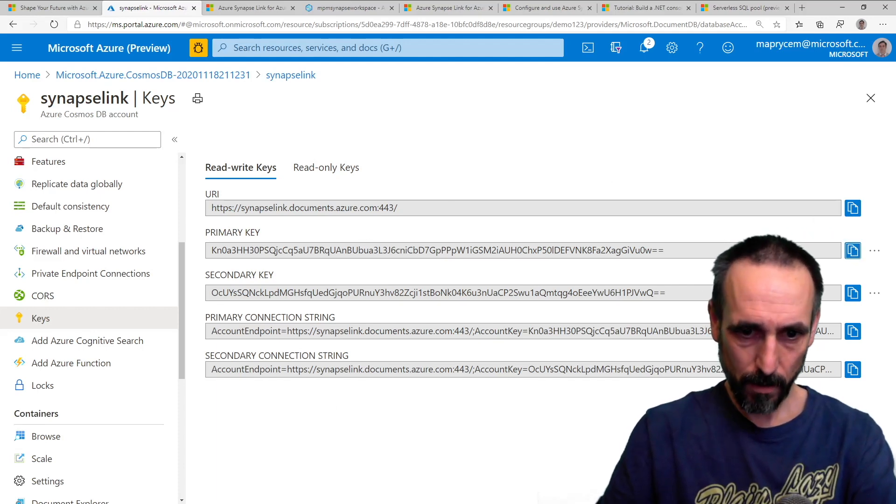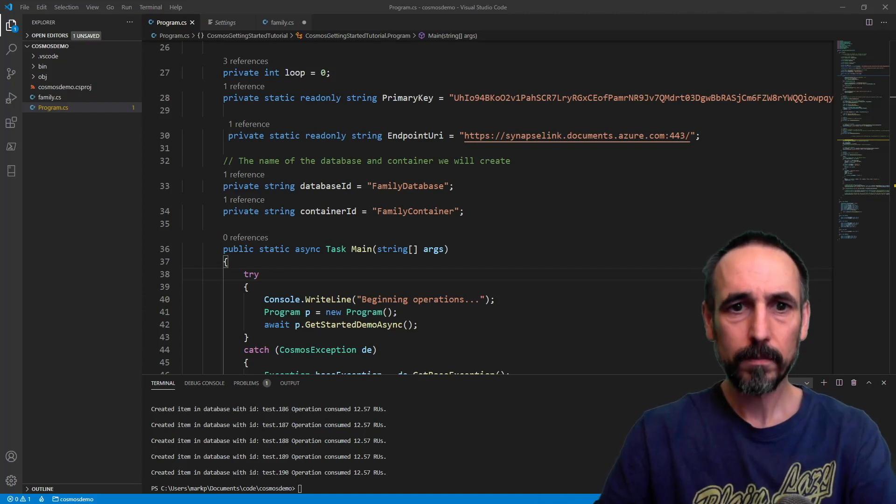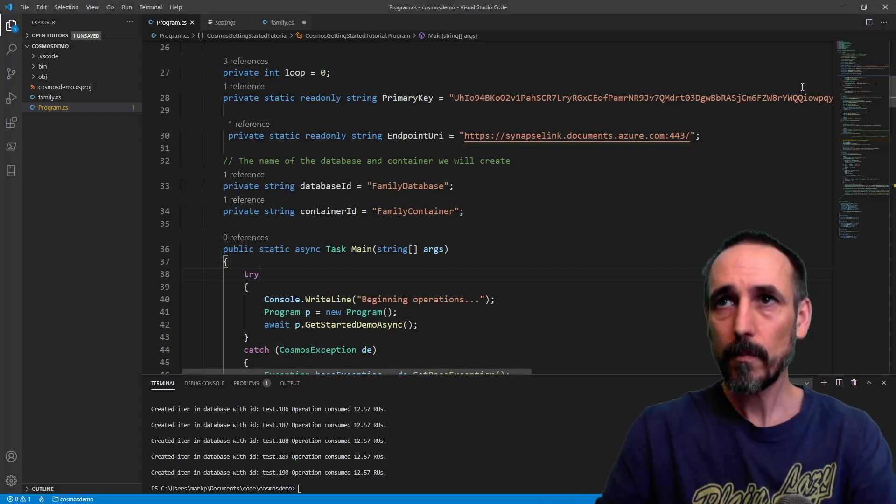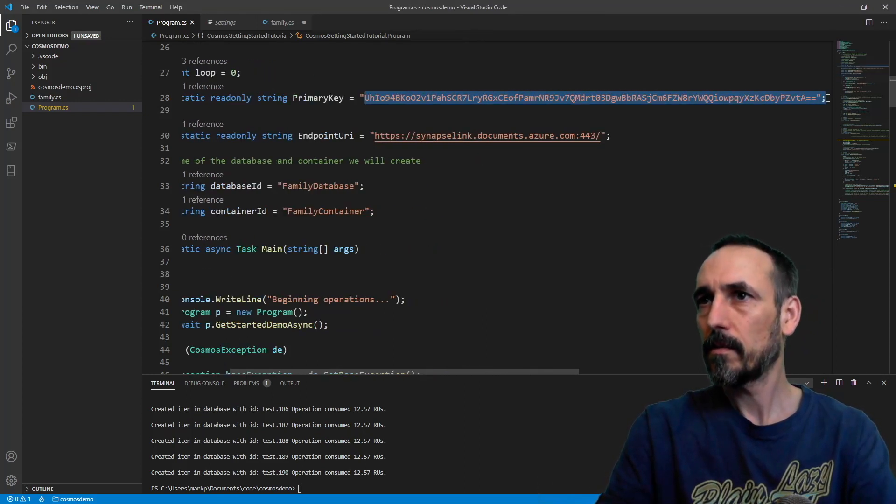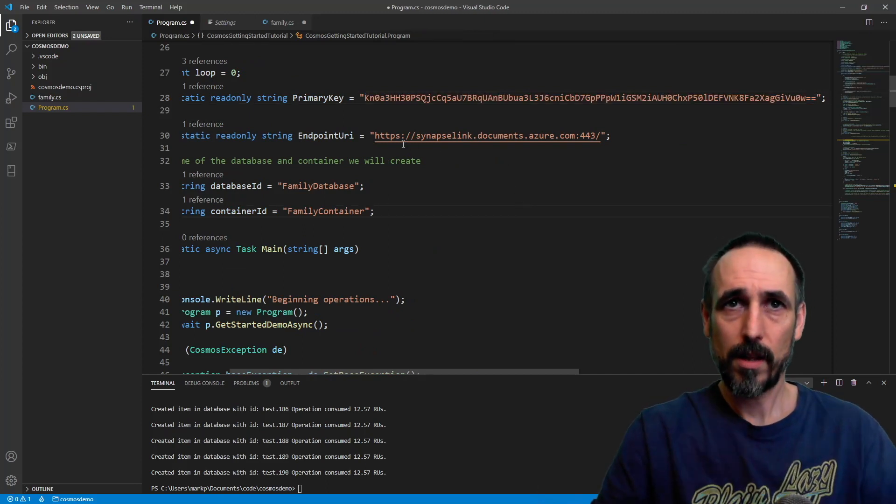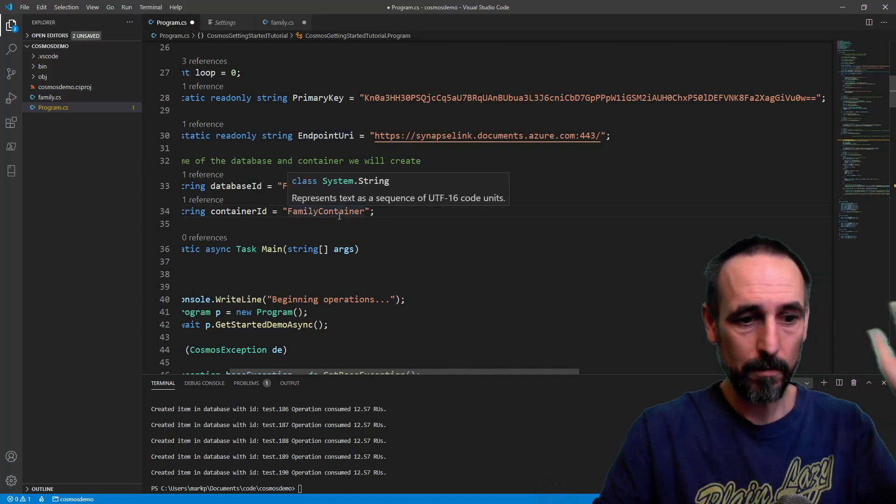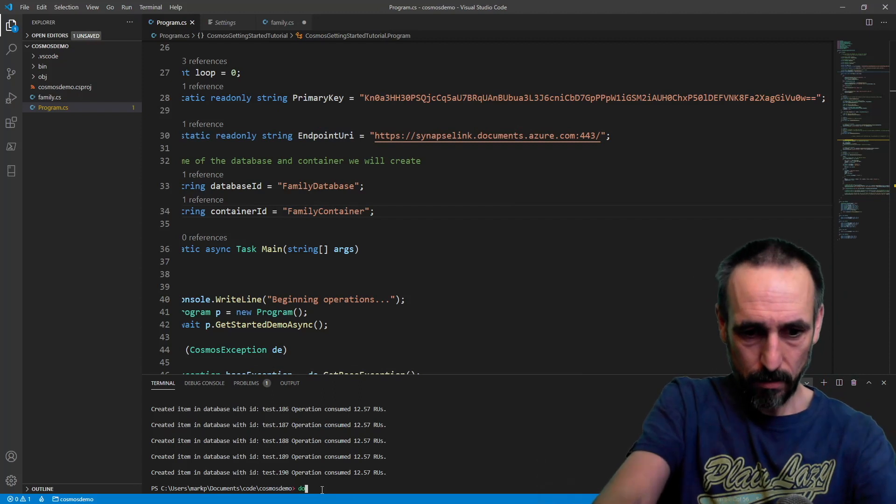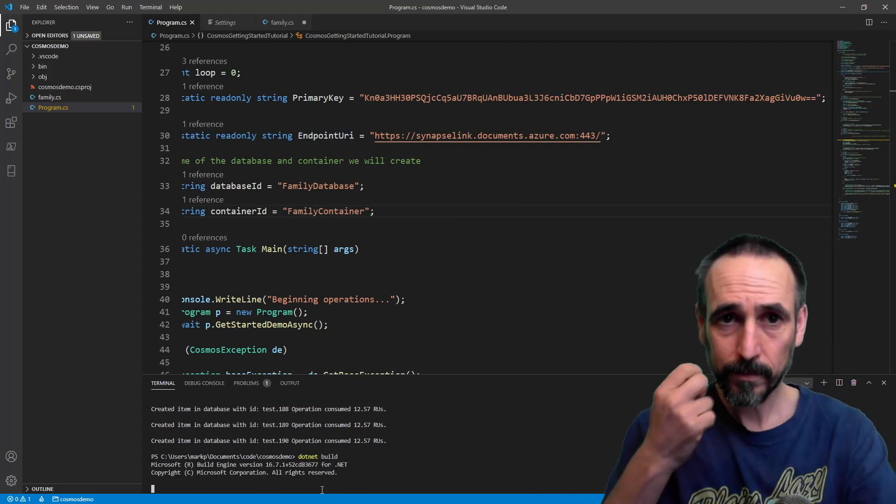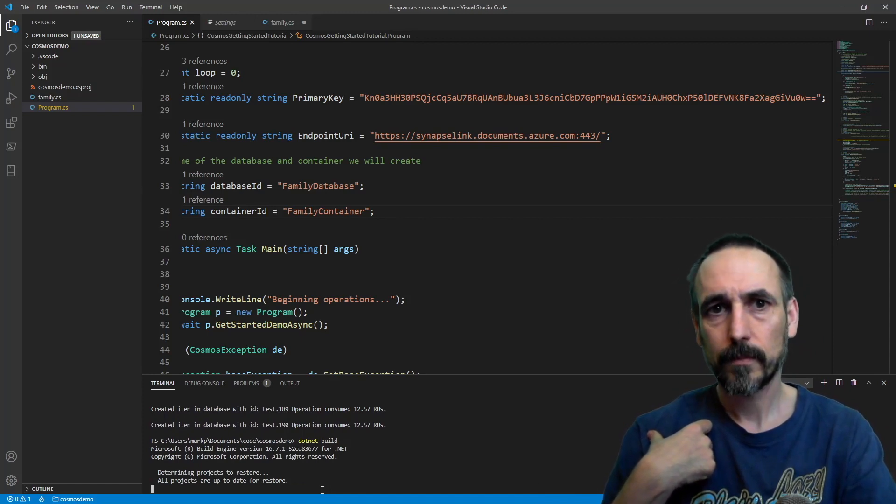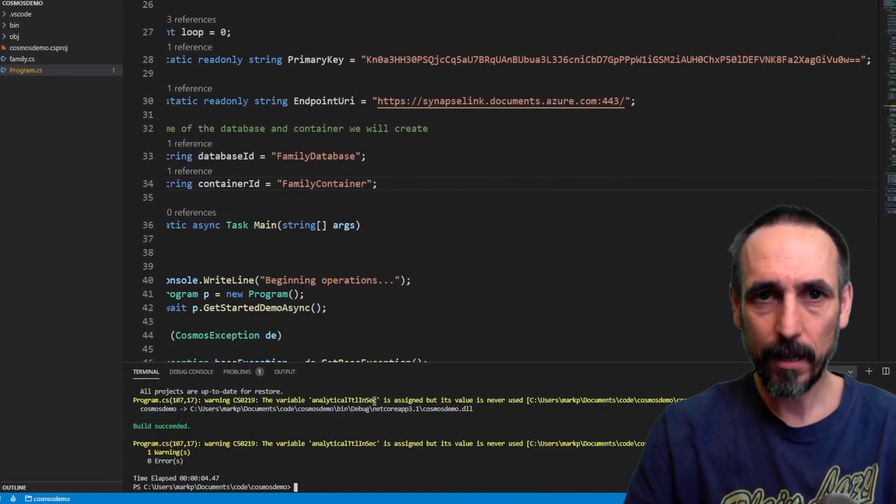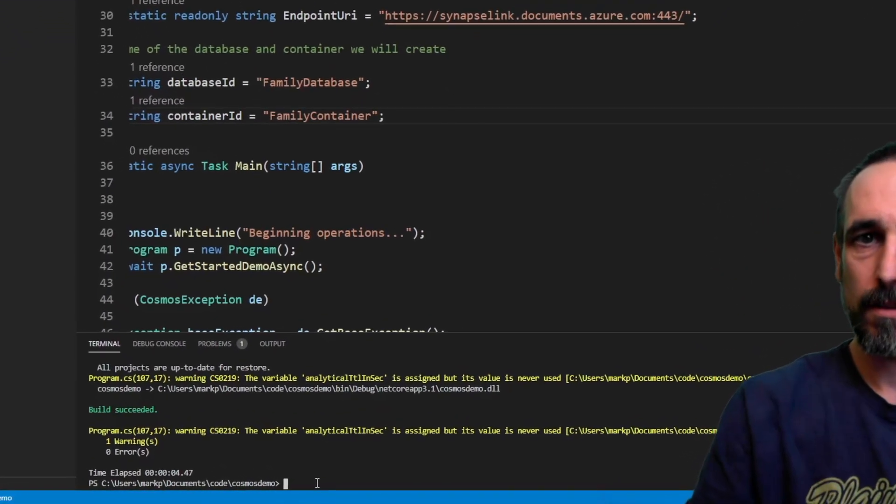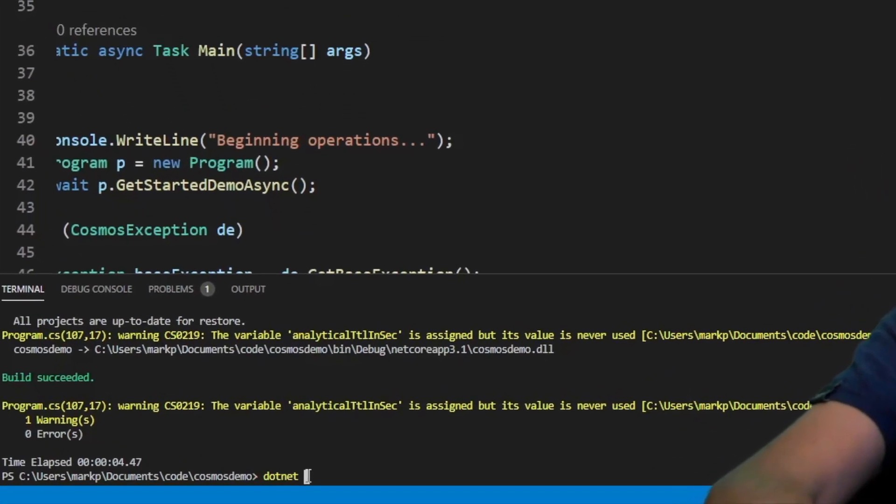So if we go over to the client now, I can paste in my key. That's the endpoint of the database, of the container. Let's save that. Let's do a dotnet build. All right, so this is the analytical stuff. It's obviously not in the build in the API that I've got. And I do dotnet run.